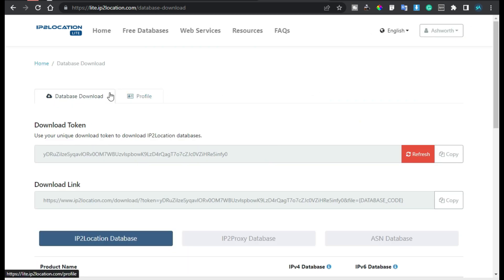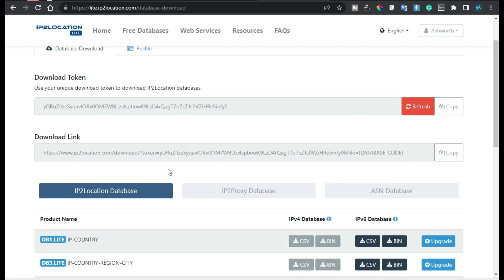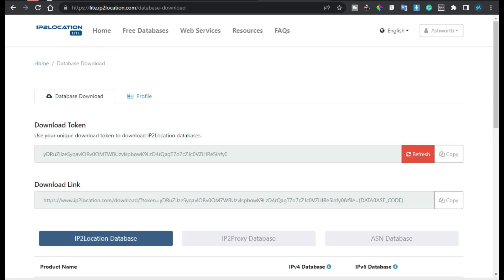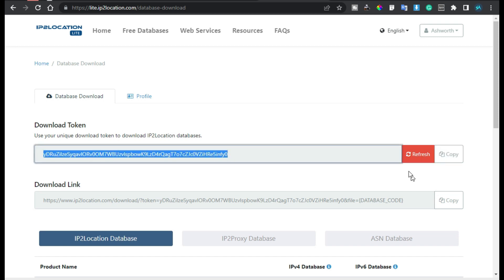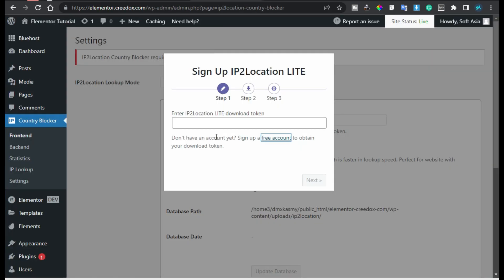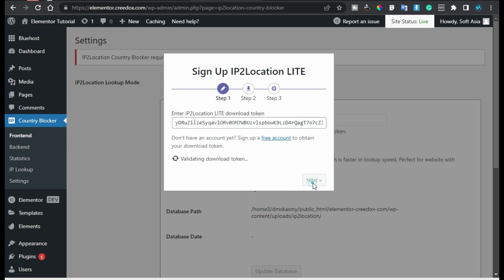After logging in you have to add some other details and you will get this download token. I will just copy it and go back to my site and here I will paste it. Now click on Next.